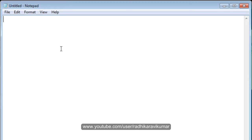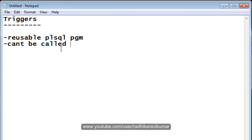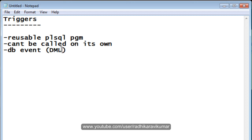Hi friends, Radhika Ravikumar here. In this tutorial we'll see what triggers are in PL/SQL programming. Triggers are reusable PL/SQL programs — whenever we create a trigger it is stored as a database object and can be used again and again. Triggers cannot be called on their own; they get activated only when some database event occurs, such as DML or DDL operations.